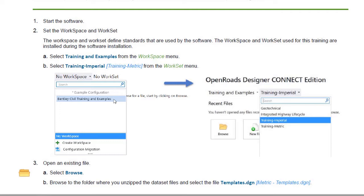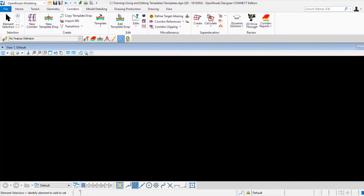Okay, now that we have all that set up, I'm just going to open up a blank DGN file. In this session, we're going to be working in the template editor, and I won't be doing any actual design work in the DGN file itself.